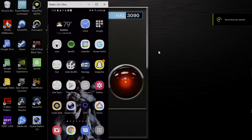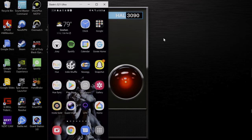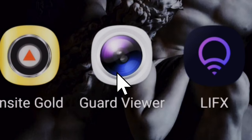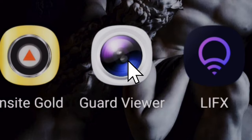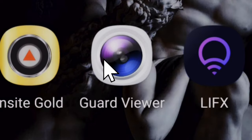Hello everybody, this is Slade. Today I'm going to be walking through a basic outline of the Guard Viewer mobile app for your Uniview cameras. I'm going to be showing it on an Android phone, but the layout is pretty much the exact same on other devices. Go ahead — I'm sure you have the app downloaded; if not, I will provide a link in the description.